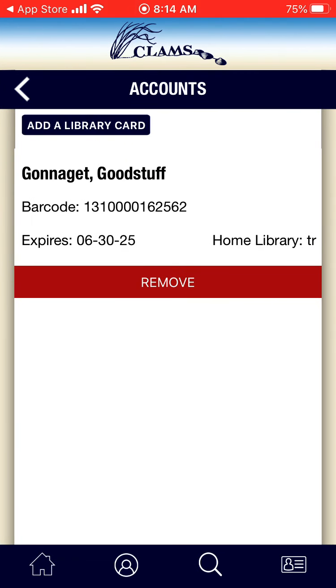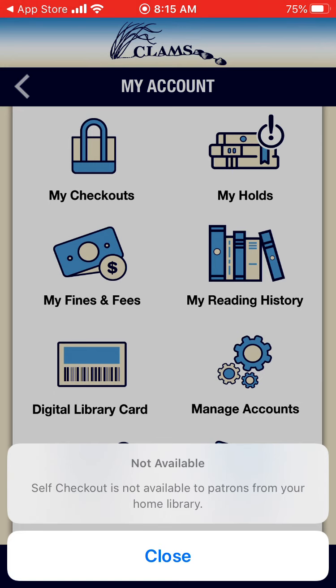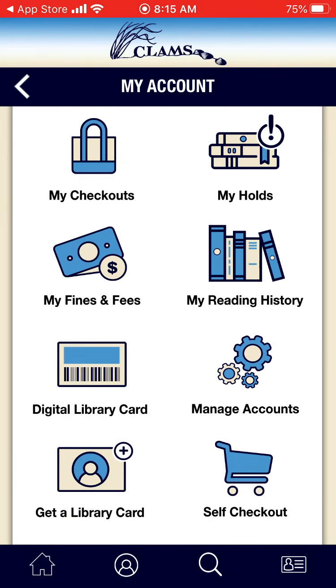And you have the option for Self-Checkout. Self-Checkout is not available when you are not in a physical library. Self-Checkout means that you would scan a library material barcode to check it out through your phone. Not all libraries offer this option, so you have to know if your home library or the library you are visiting offers this option. Otherwise, you will have to physically check out your material at the circulation desk. Go ahead and hit the Close button now. And if you hit the back button, we will go back to the home page.